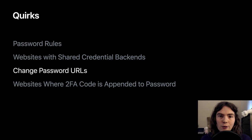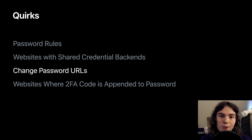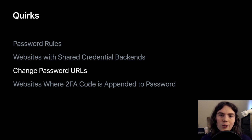Just like with password rules, if a website is using the relevant standard, in this case, the well-known URL for changing passwords, we would want to remove that website from the quirks list.